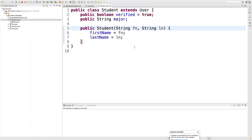Hey, what's going on everybody. In this video I wanted to talk about how we can create a field that is read only — meaning you can only assign a value to it at the initialization of the object, but after you set it, it's set and you can't change it.